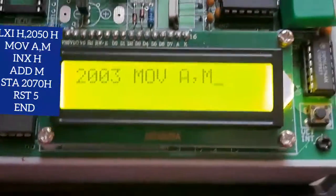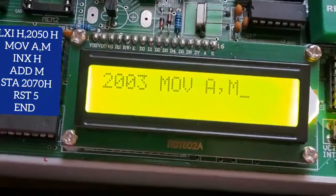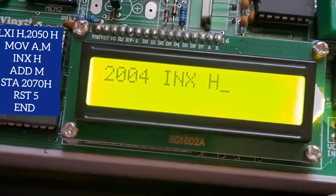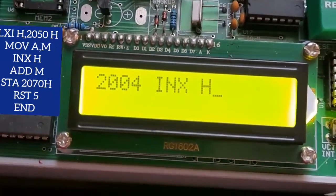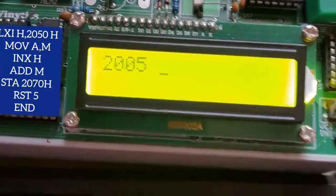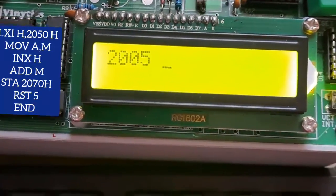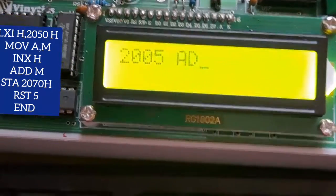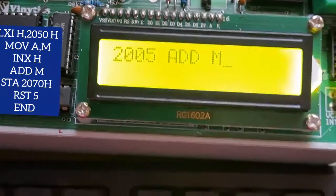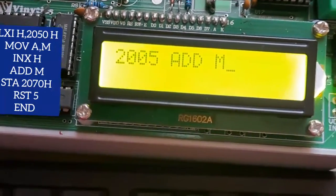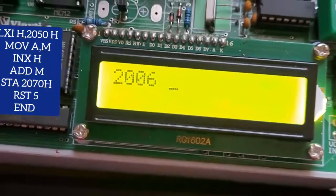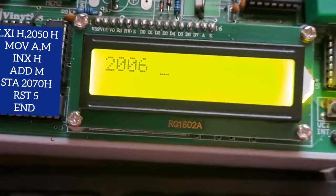Now we need the second number. Press Enter, then type INX H — this increments the HL pair so it now points to address 2051, which is the location of the second number. Now we directly add it to the accumulator using ADD M. When we write ADD M, the memory pointer adds the content of that memory location to the accumulator, and the result is saved in the accumulator.